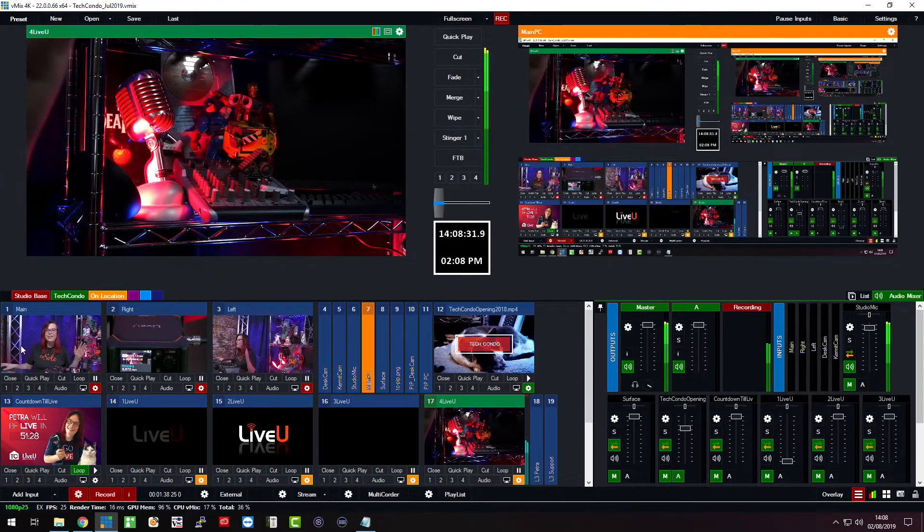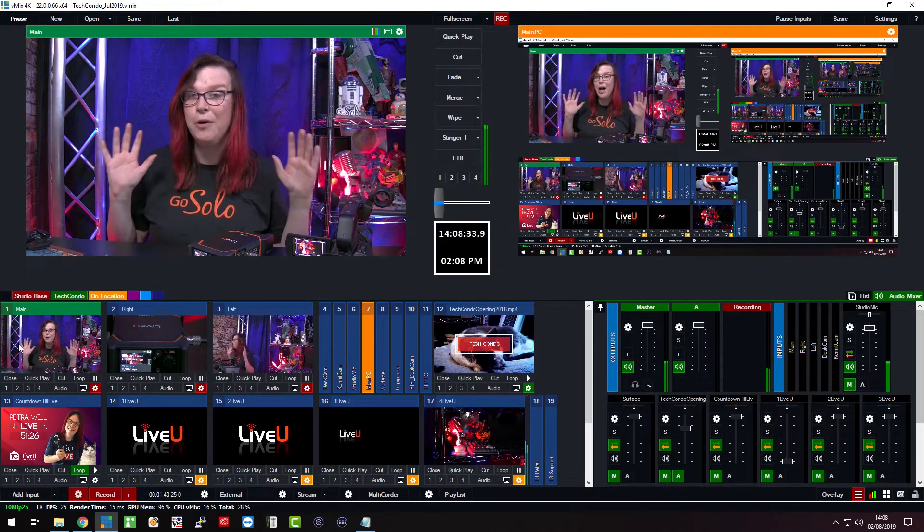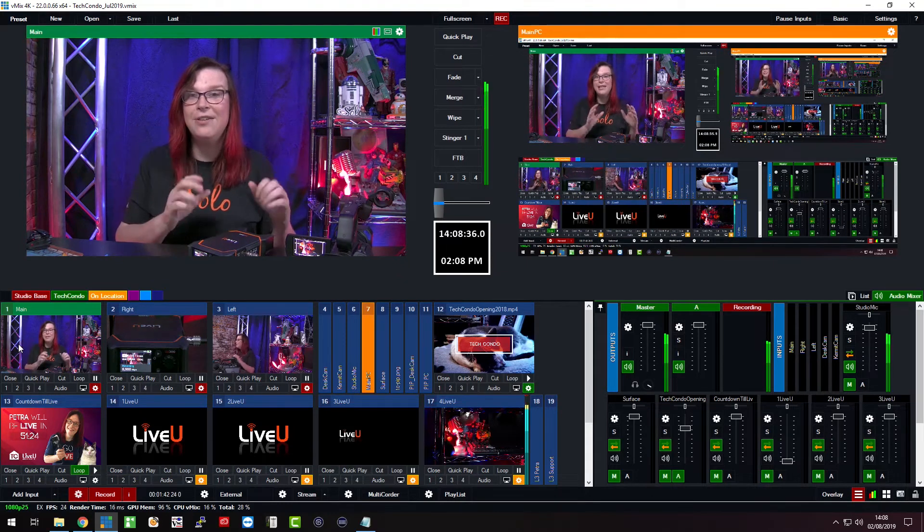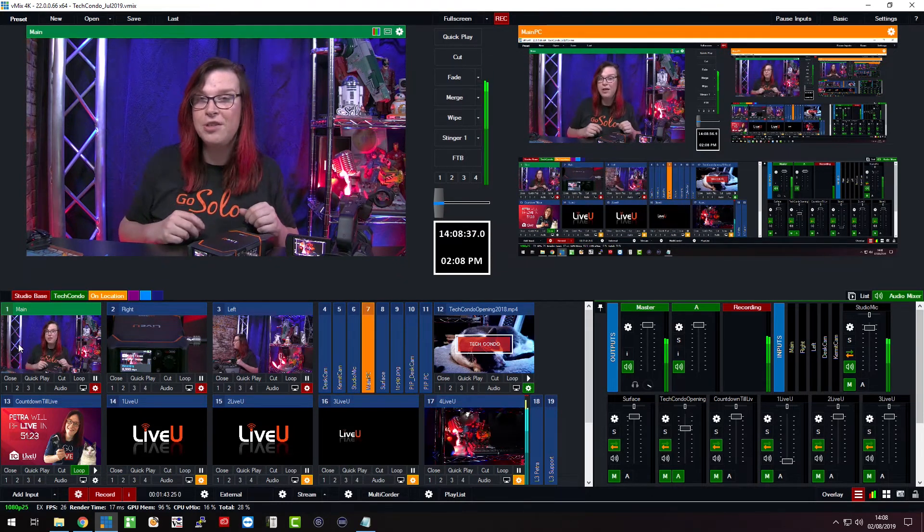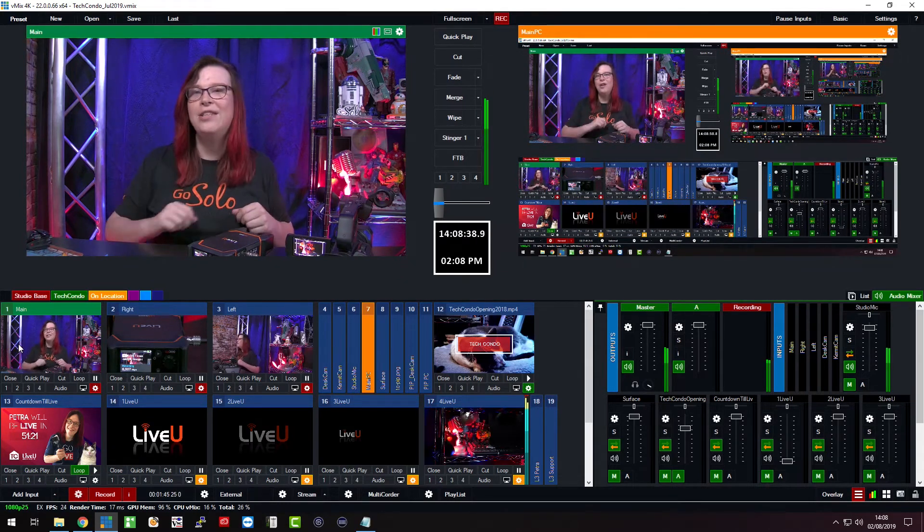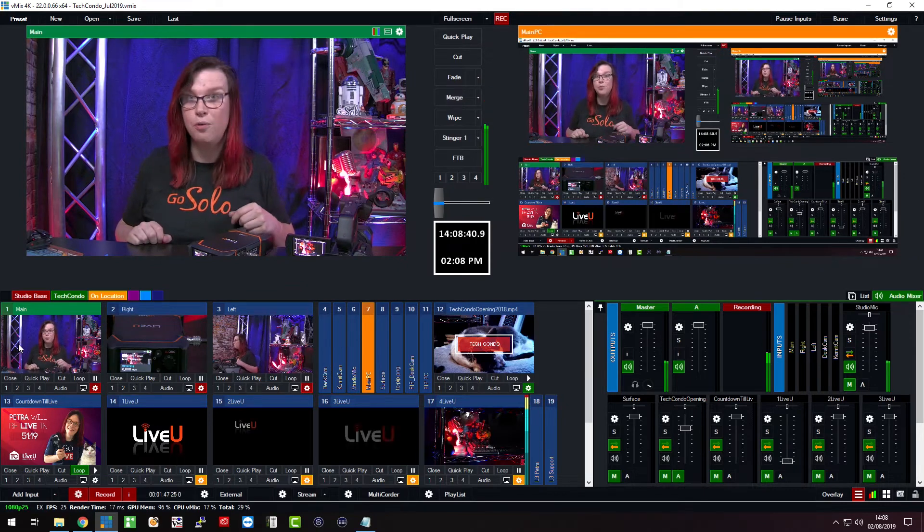Well that's what I wanted to show you, how easy it is to bring it into your live production. And how did I do that? Well that's in the LiveView Central and I'm going to show you right now.